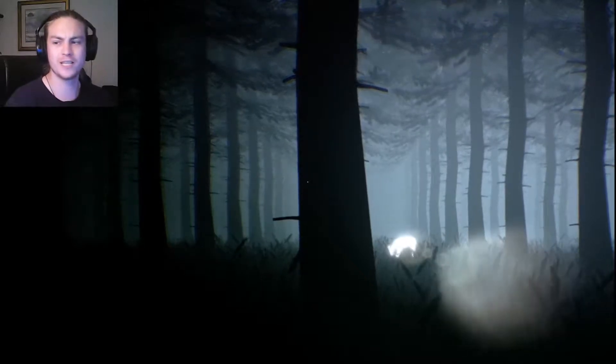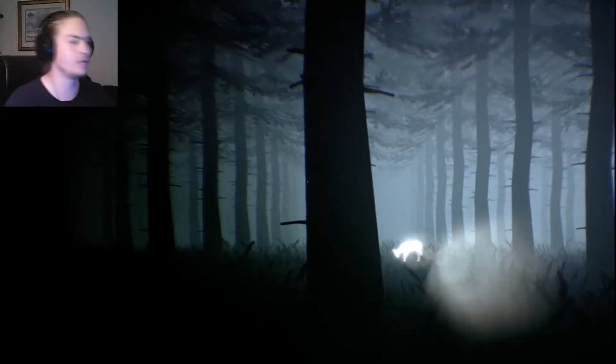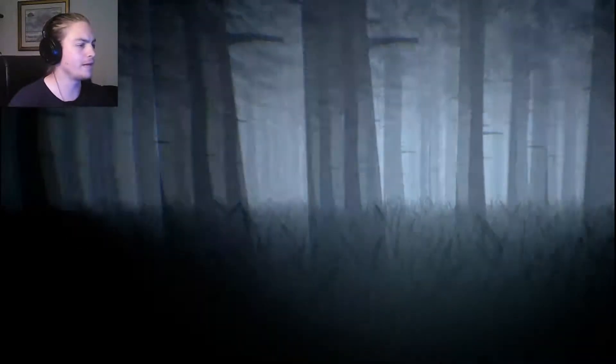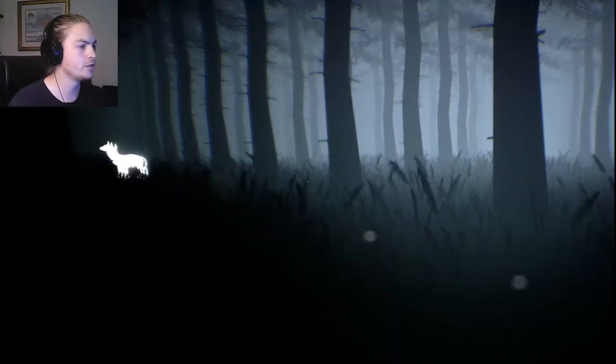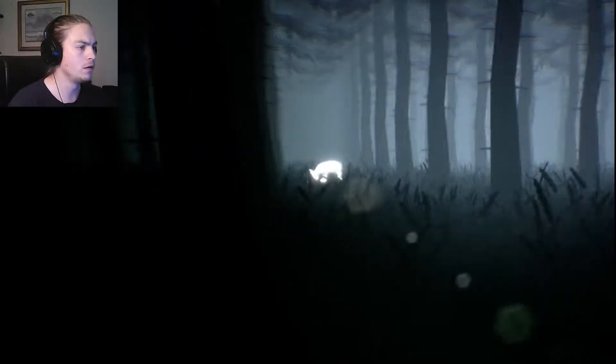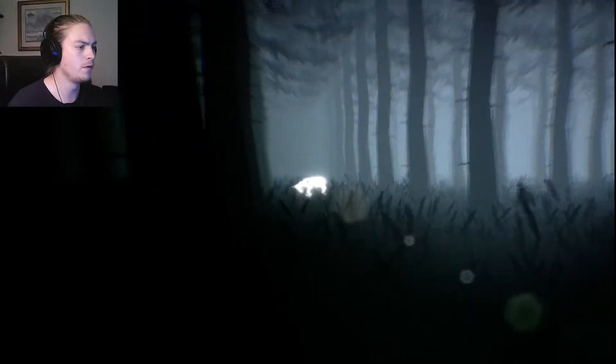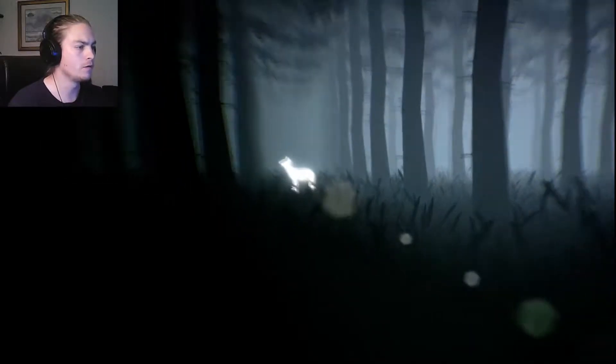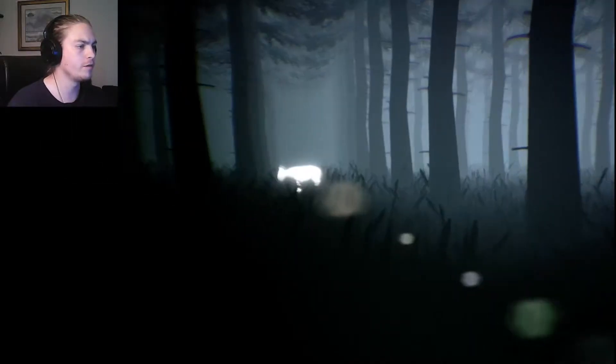Hello big gamers, my name is LC and welcome back to Observer. Now we're back in the forest. Oh, hello animal. I'm not really sure what we've got to do, maybe we've got to follow this.